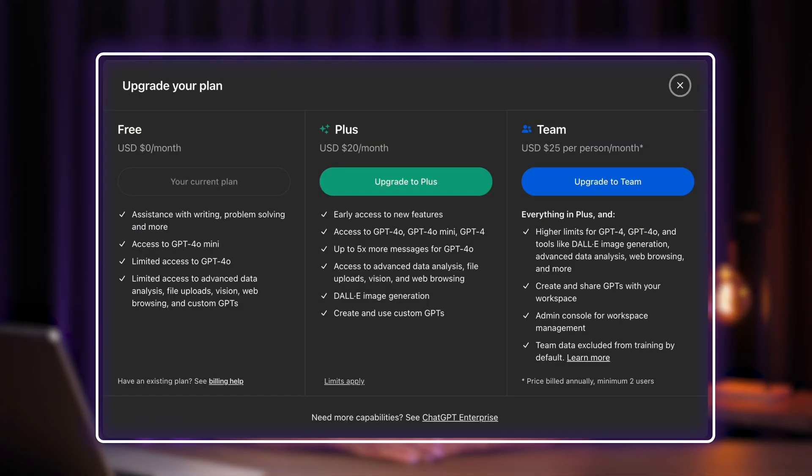GPT-4 is incredibly versatile, and if you're a content creator, it's likely to make your work a lot easier. If you need something written, or if you have a long document to summarize, just put GPT-4 to work and it will get the job done in no time. You can try it all out with a free ChatGPT account under a usage cap, and if you need more, the Plus plan raises the cap to 40 prompts every 3 hours.